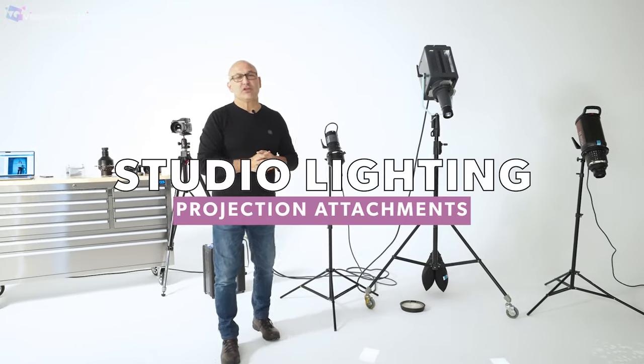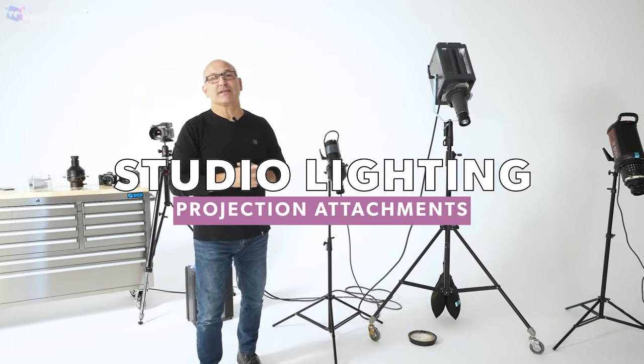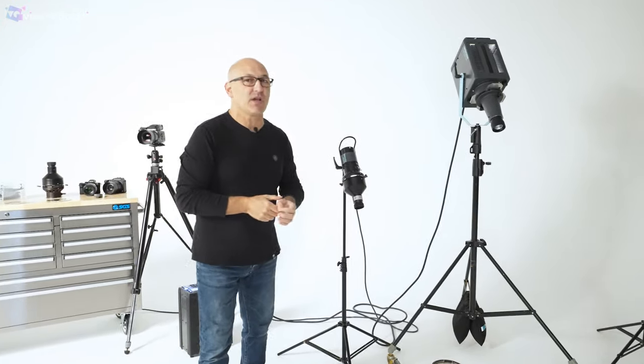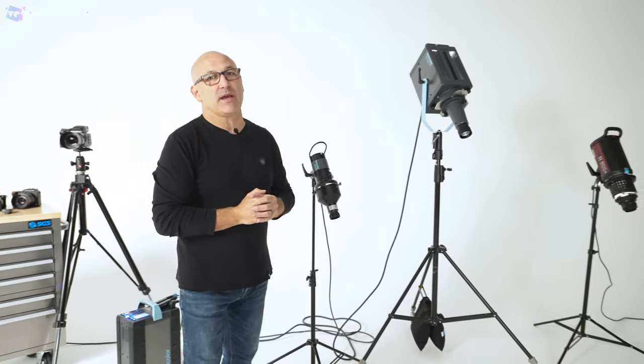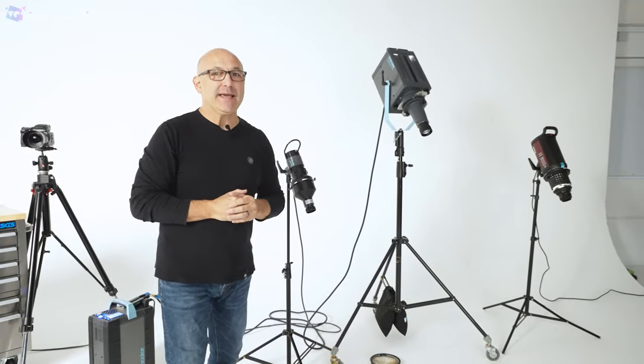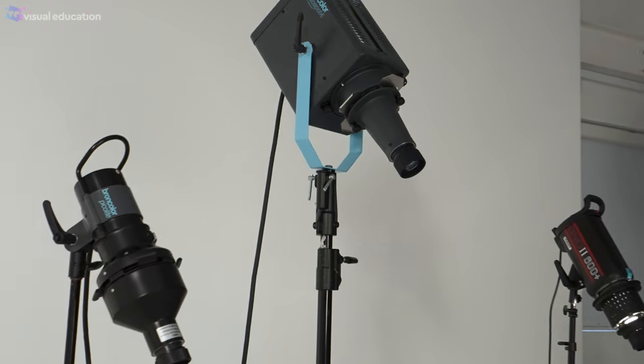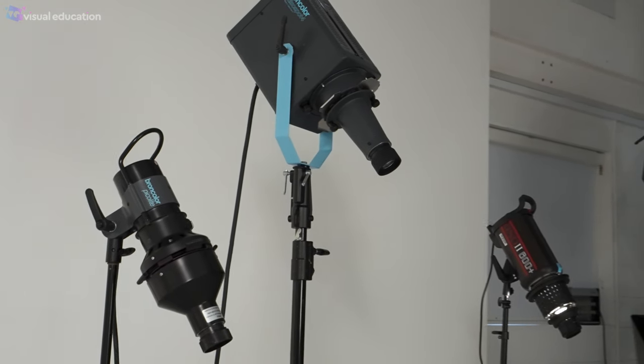Hi I'm Carl Taylor from Visual Education and welcome back to our series of videos explaining all different types of studio lighting modifiers. This week we're looking at projection attachments.